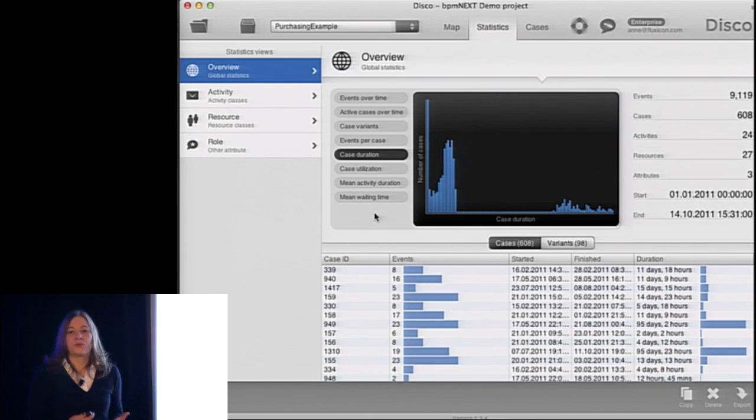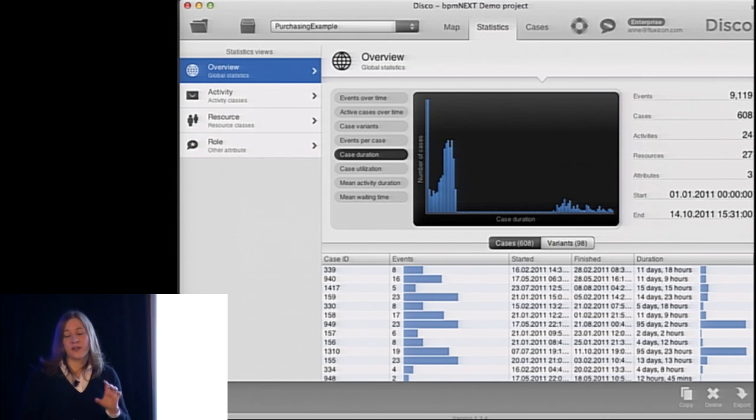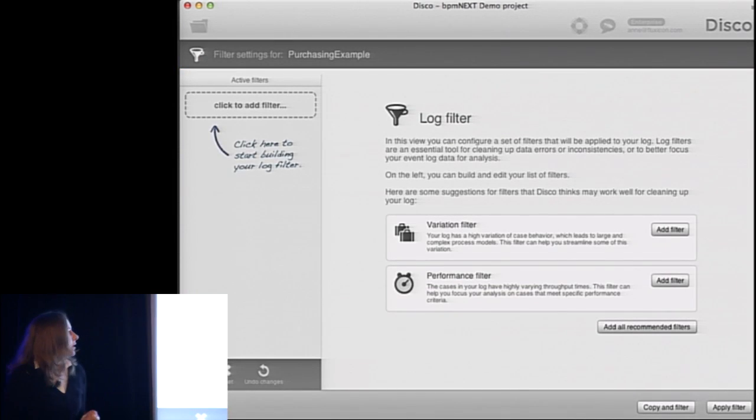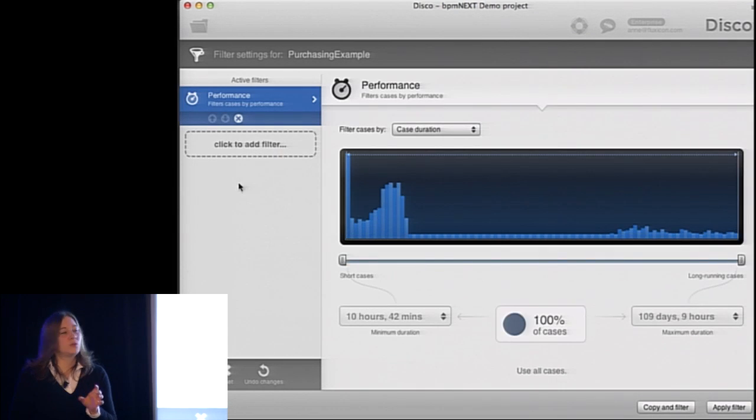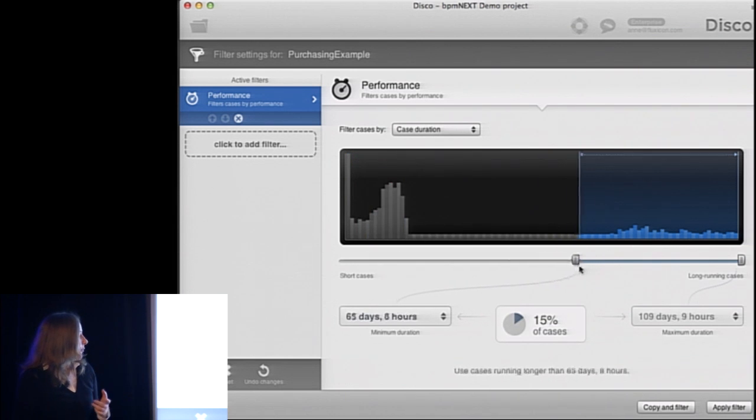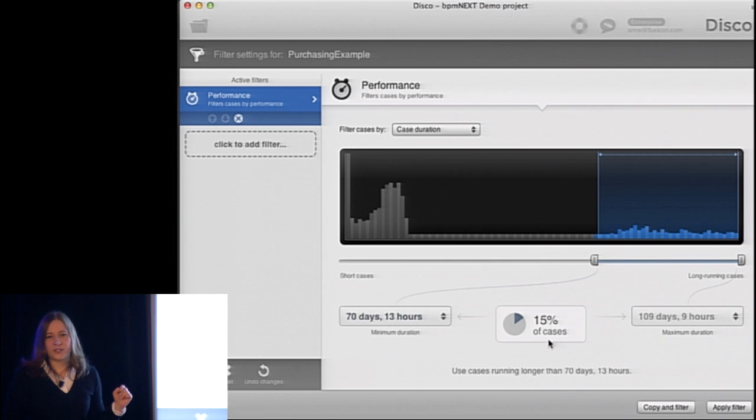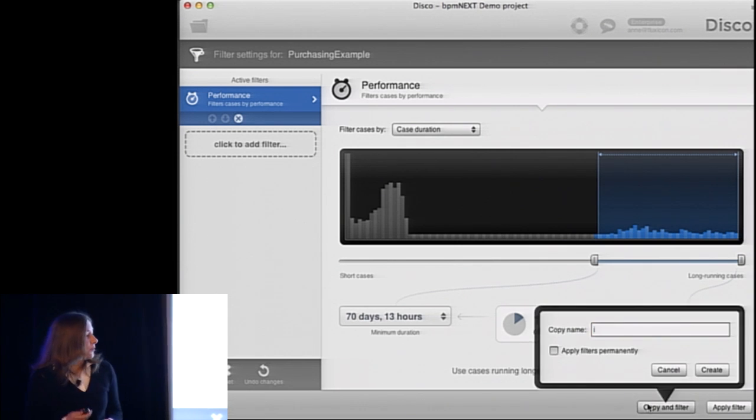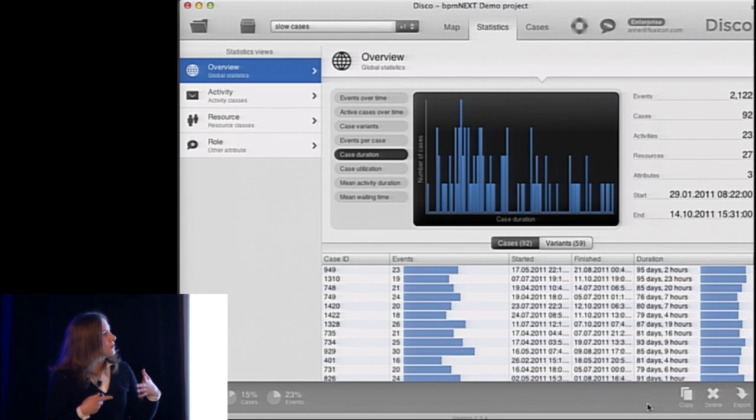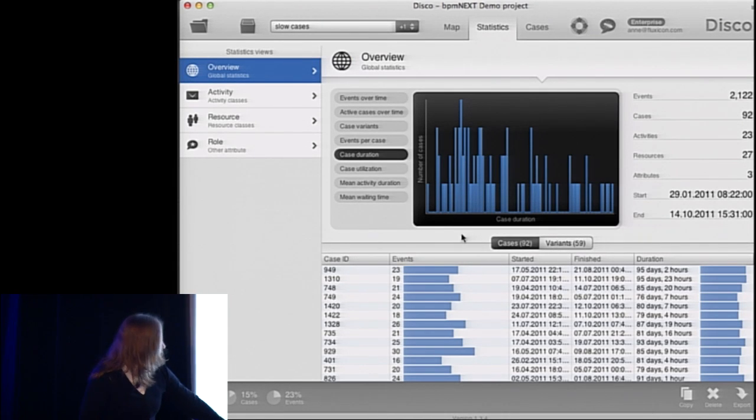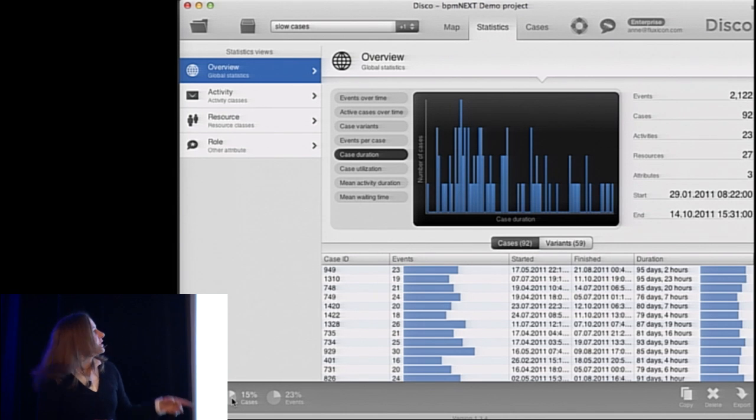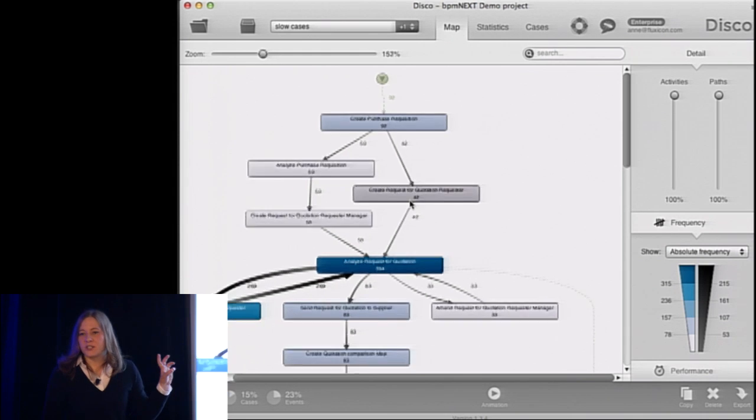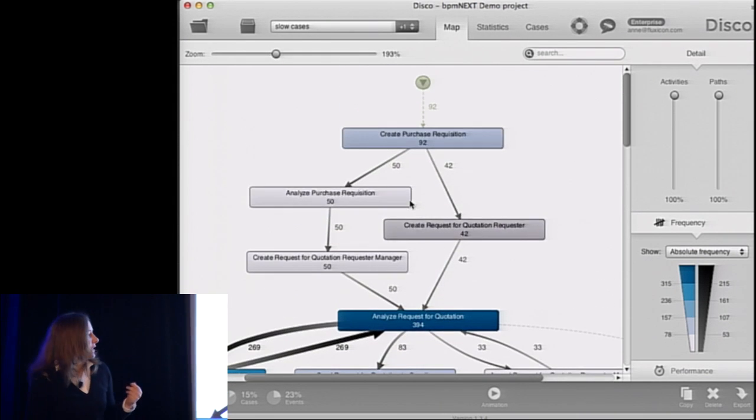So now, again, from a process improvement perspective, we would like to understand what's going on here and where in the process are we actually losing so much time. So to do that, we can add a filter. So we use a performance filter here to focus only on the very slow cases, the ones who take, let's say, 70 days and more. And we can see already that's covering around 15% of our data set. Now, once we add this filter, we focus only on the slow cases. And we can see that here, we are now not looking at the full, but only the subset of the data. And once we go back to the map, we now also see the process map just for those 92 very slow running cases.